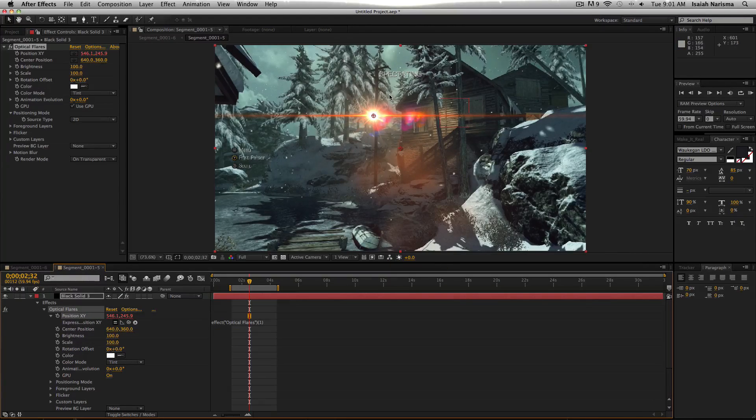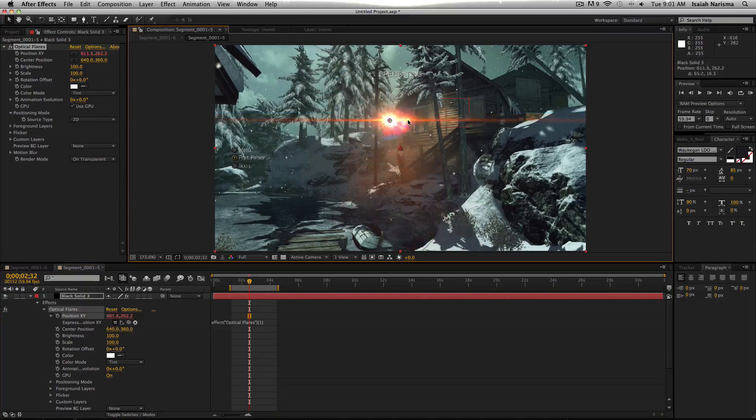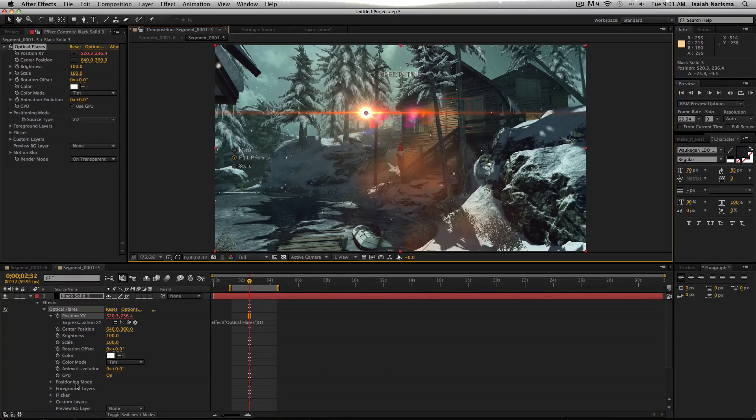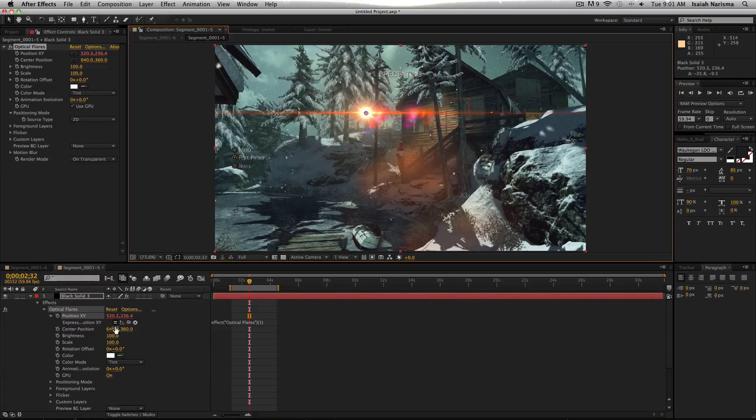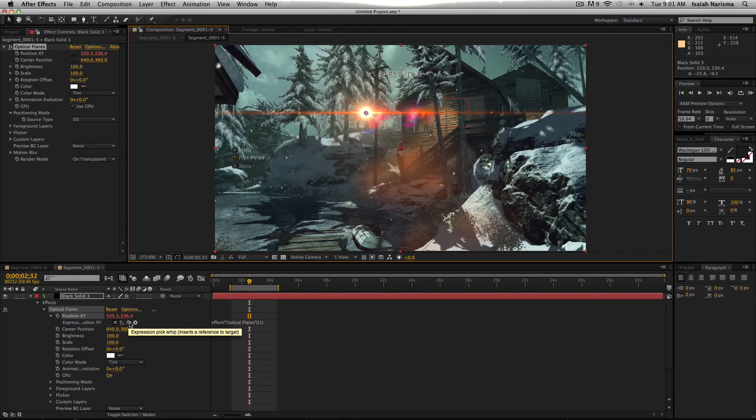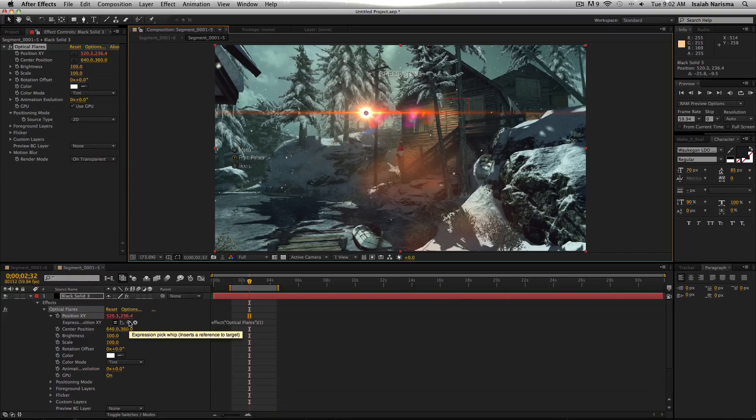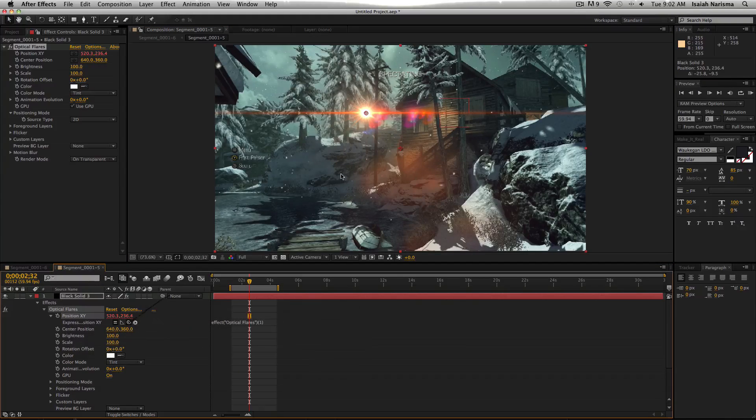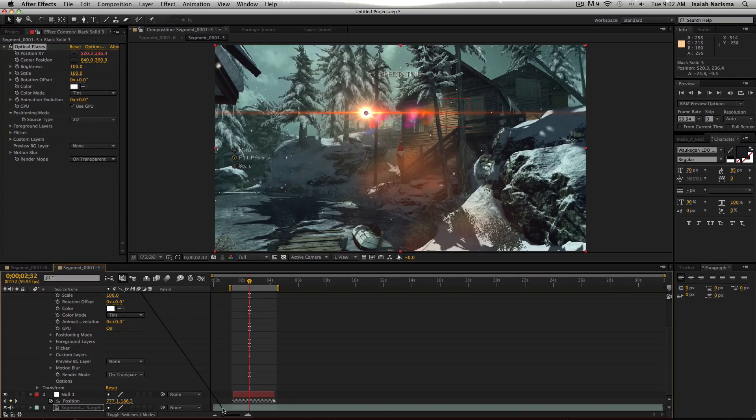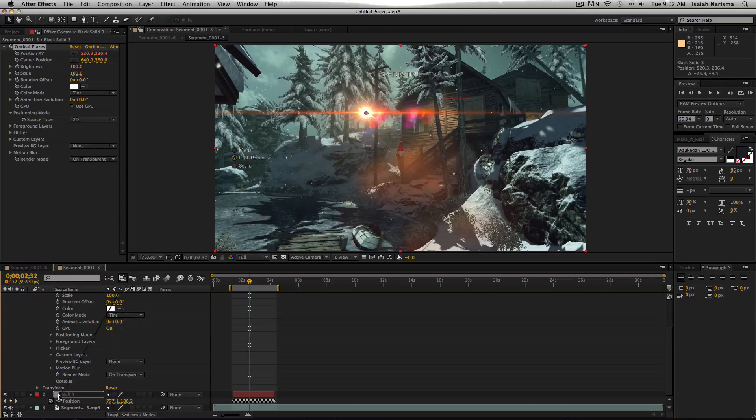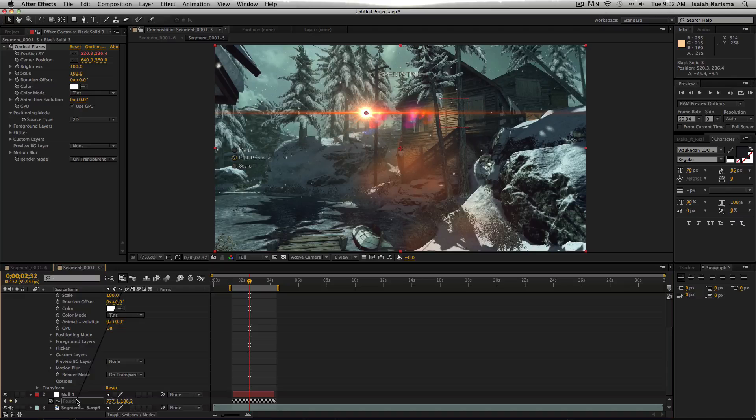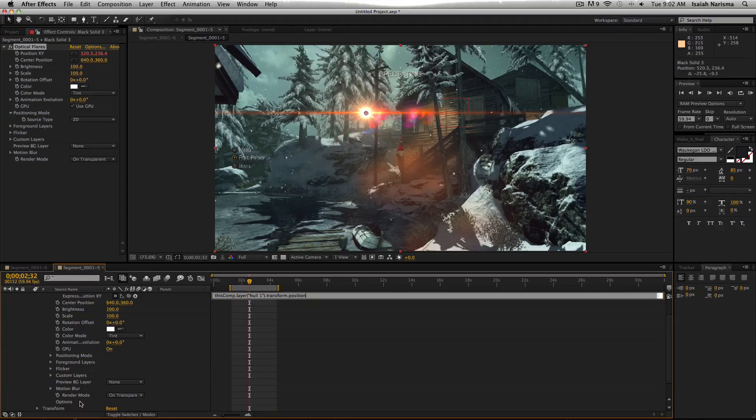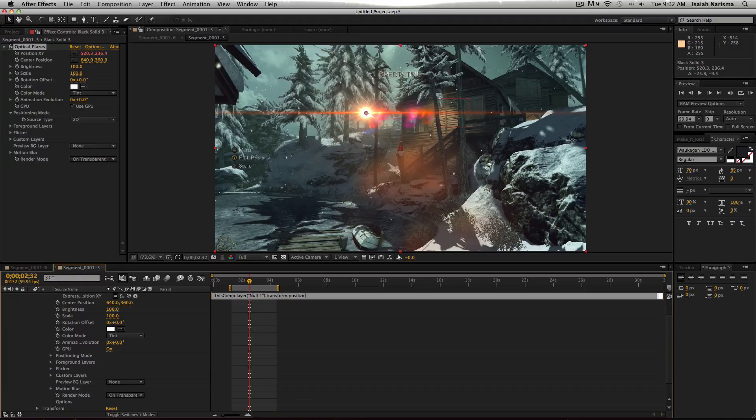So don't get intimidated by these numbers because we're going to be ignoring all of it. So we're just learning how to track a normal flare so we don't have to get into all this bullshit. So what we do, is you find this squiggly line looking thing, Pick Whip. And you want to drag the pick whip so it has like this black line. And then you want to go down to your null. And what you don't want to do, you don't want to put it on the null name. You want to put it on the position. And not on the numbers, just the position. You want to click and drag it. Let go of it. And then it makes an expression.